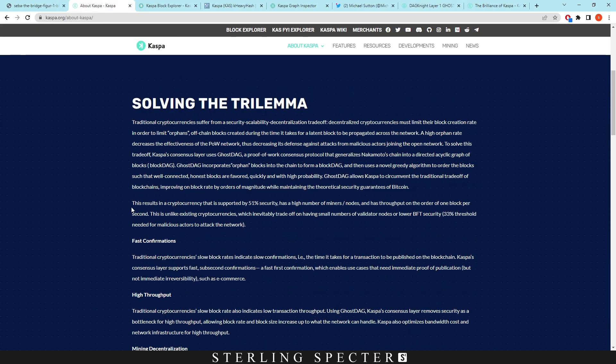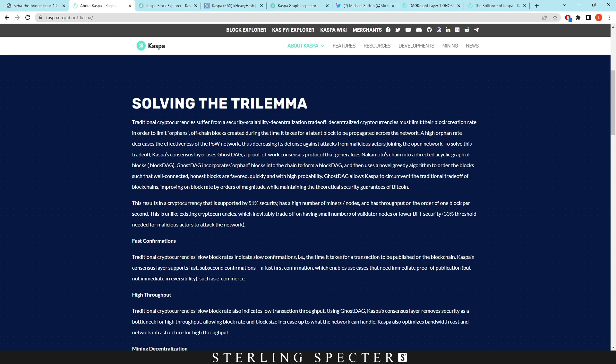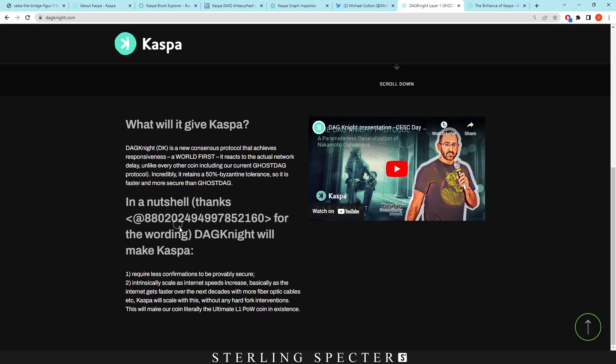If you go down here, this results in a cryptocurrency that is supported by a 51% security, has a high number of miner slash nodes and has throughput in the order of one blocks per second. It's unlike existing cryptocurrencies which inevitably trade off having a small number of validator nodes or lower BFT security. So normally we're talking about this trade-off. Cryptocurrencies will lower their security in hopes of adding to further decentralization and speed on the network.